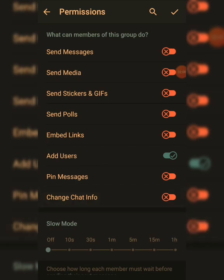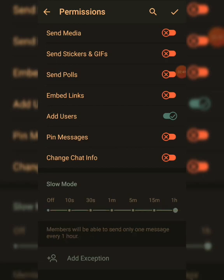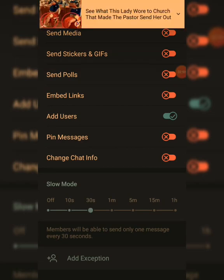Members are already allowed to add others, but if you want them to only send messages and nothing else, click on Only Send Messages. Now there's also the Slow Mode feature. With Slow Mode, after someone types a message, a timer — like 25 or 30 seconds — runs before they can type another. You can set it to one hour, 15 minutes, 5 minutes, 1 minute, or 30 seconds. If you don't want it, just click off.